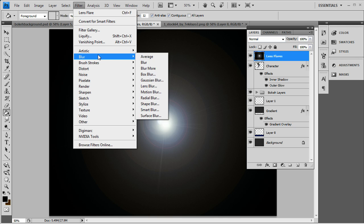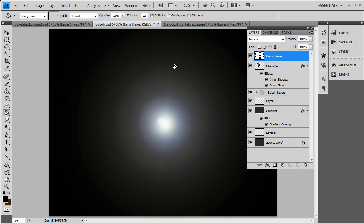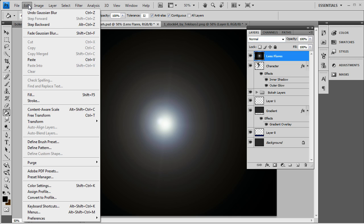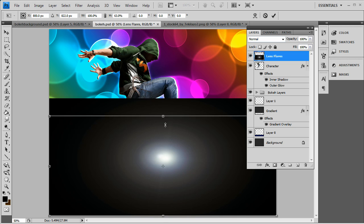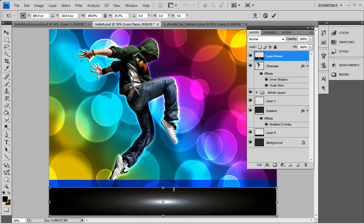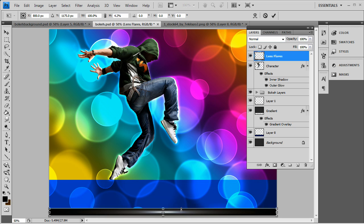What you want to do next is filter, blur, then Gaussian blur, and just blur it out a bit — that looks good right there. This is from the eclipse slash lens flare tutorial I did. Then go to edit, free transform, and just bring it down so it smushes it out, and it's going to make a nice streaking effect for us.